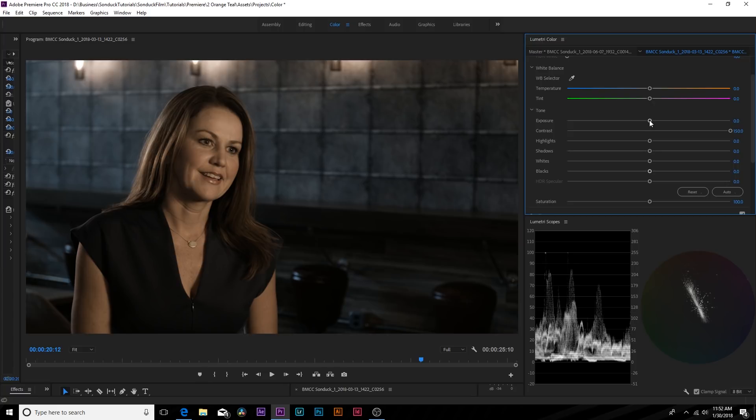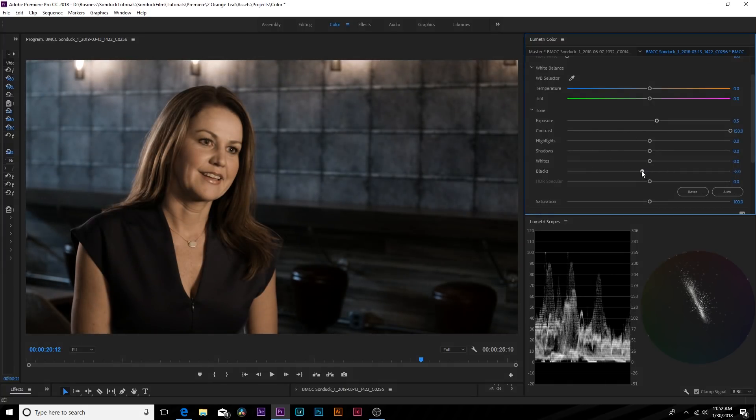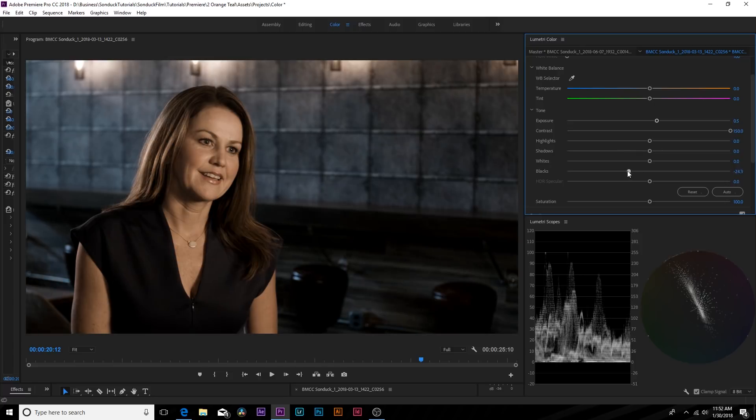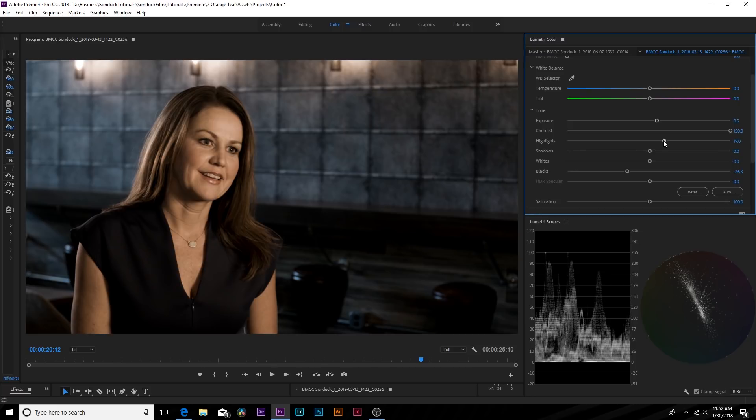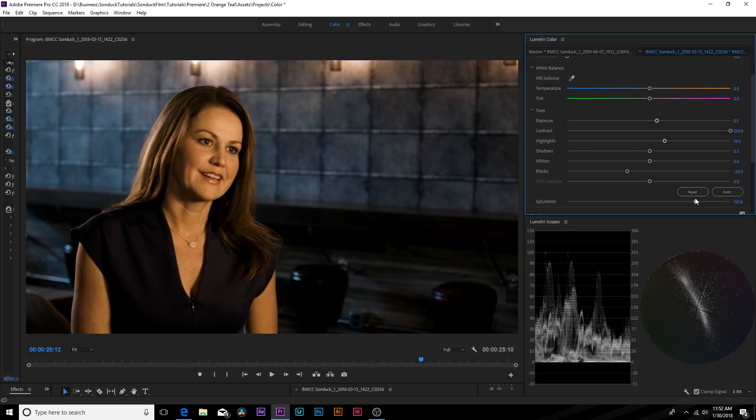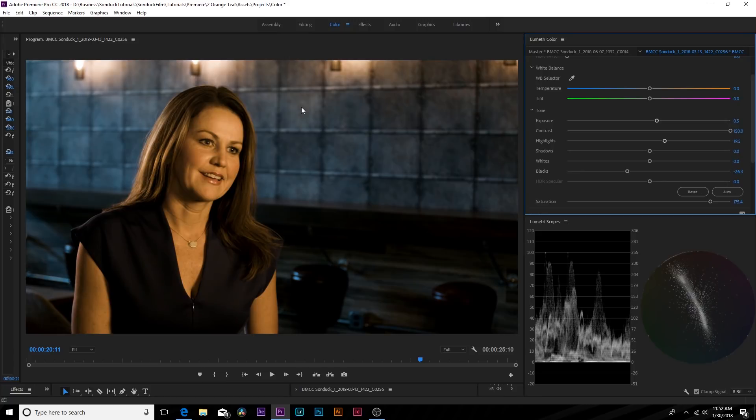And maybe I'll also bring up the exposure by a touch. And maybe we'll control some of these blacks a little bit. Bring this down, make that a little bit darker. And then go to the highlights and bring that up by a touch. Okay. And then also lastly increase the saturation so we can see our color in this shot and see where we're at. So looking at this we more or less have a light blue background and a green face. This isn't orange teal whatsoever but we're on a good start.